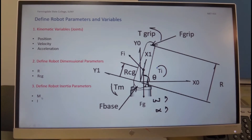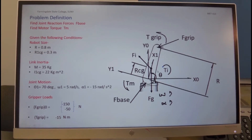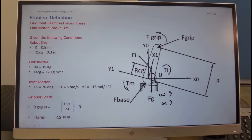We also define the mass of the link and the moment of inertia I. The problem definition is to find the joint reaction of the link as a result of this motion, and also the motor torque required to generate the motion. The value of the reaction forces is needed to size the bearings of the robot, and the motor torque is to size the motor required to move this robot with this configuration.